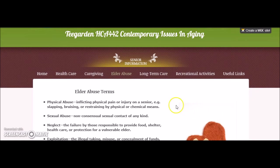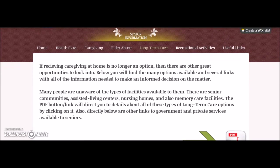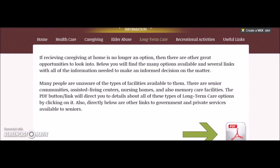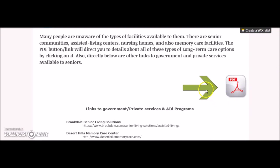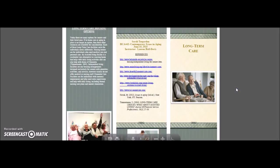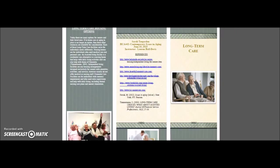The next tab is long-term care. Under the long-term care tab, you will notice a green arrow pointing to a smaller square figure that reads PDF. If you click on this button, a brochure will pop up in another window, allowing you to read all of the information pertaining to long-term care options.